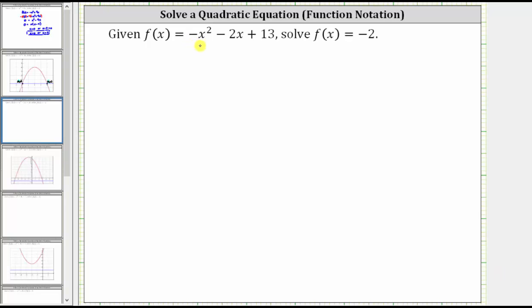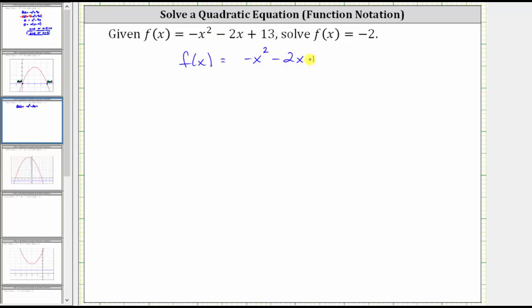We are given f of x equals negative x squared minus two x plus 13. We are asked to solve f of x equals negative two, which means we are trying to find the x values or inputs of the function where the output, or f of x, equals negative two. Again, we are given the function f of x equals negative x squared minus two x plus 13.